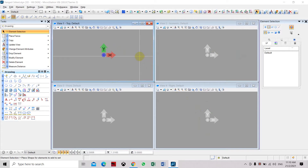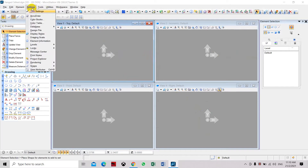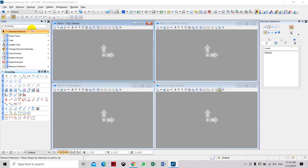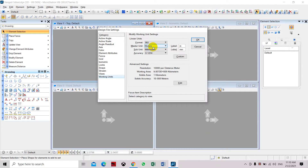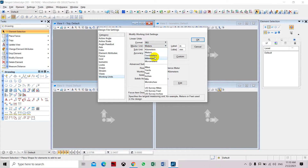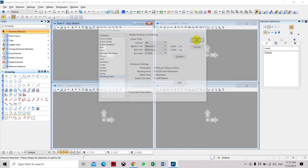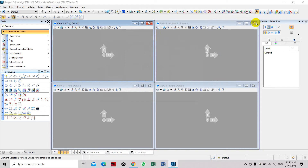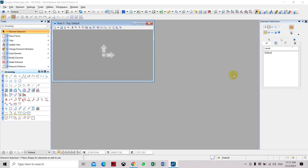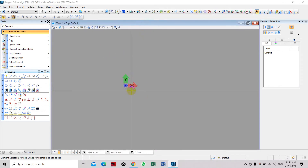You will see you have 4 views. You can use all of them or select only one. I will maximize view one. But first we have to set our working units. As you can see, the master unit is in meters. We will use millimeters — you can also select feet, inches, or any imperial/English system. We will select millimeters and close. We remain in the top view only.